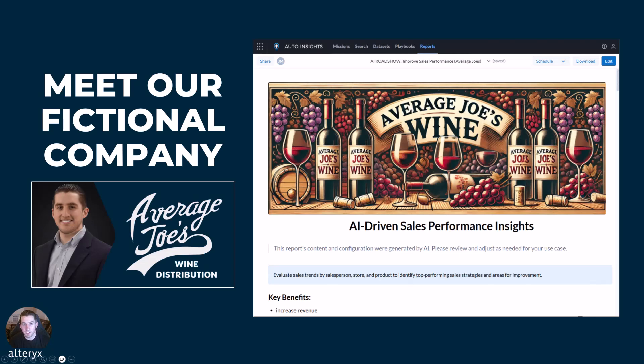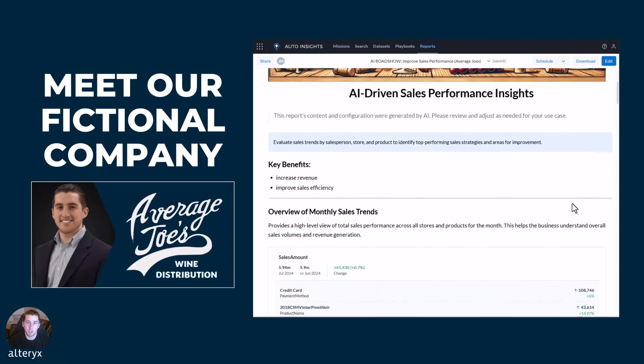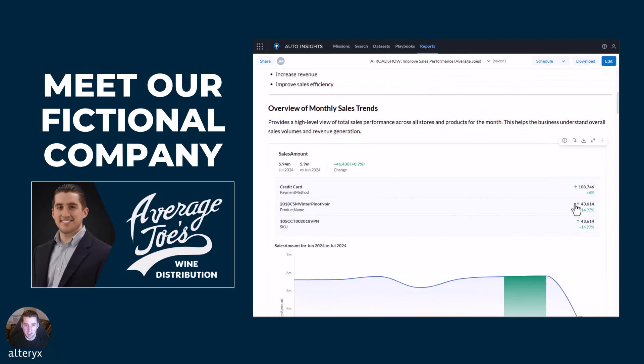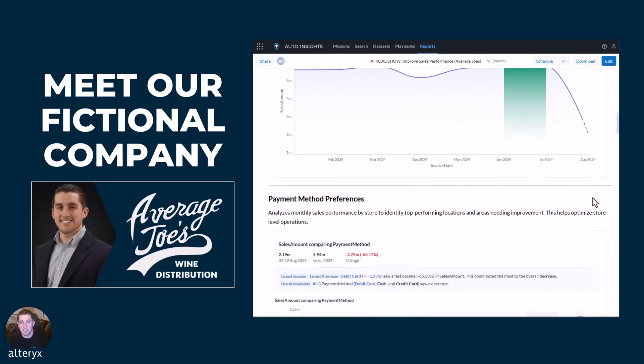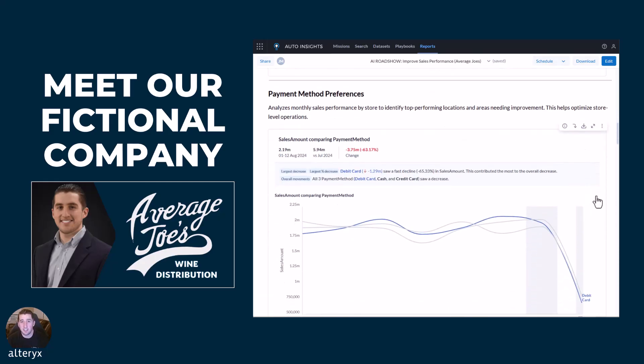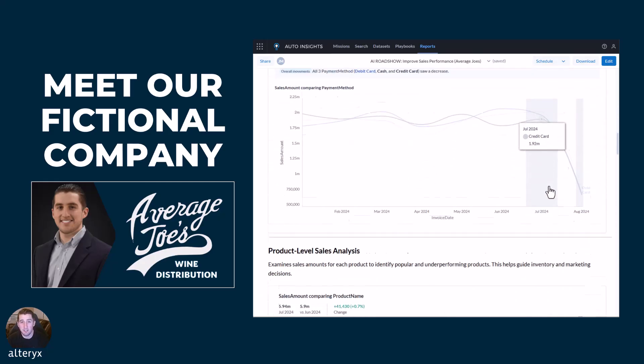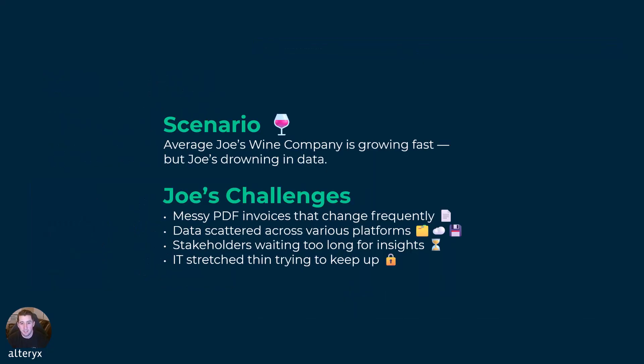Now let's put this into a scenario. A company we'll call for the sake of this conversation, Average Joe's Wine Company. Joe's business is growing faster than he ever could have imagined. But instead of celebrating, he's drowning in data, systems, and pure chaos.